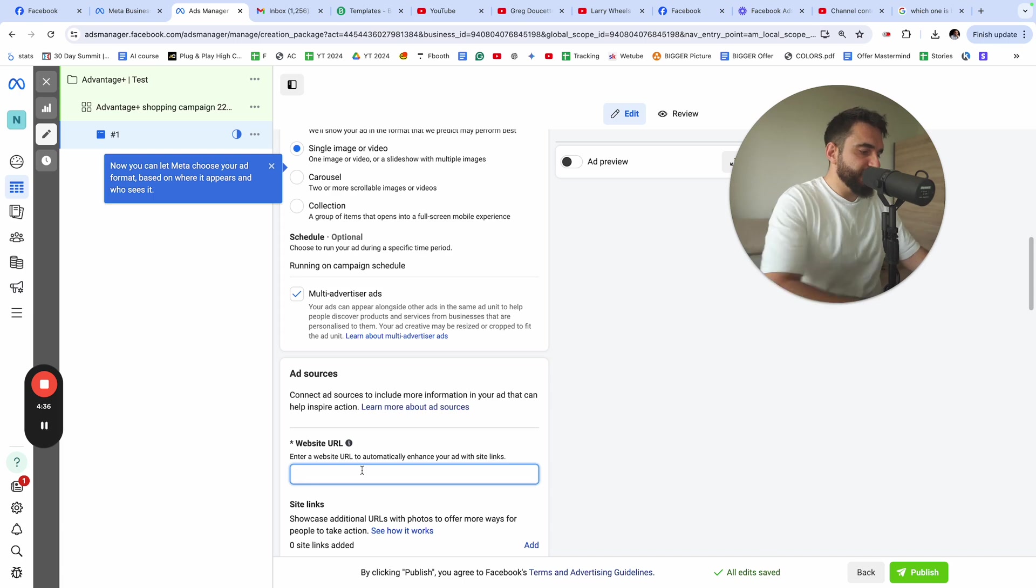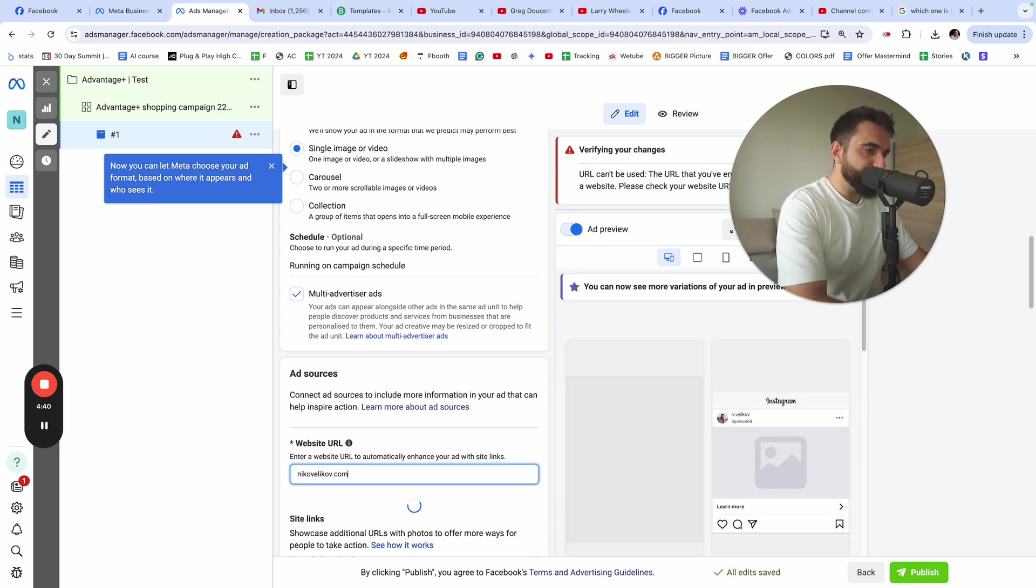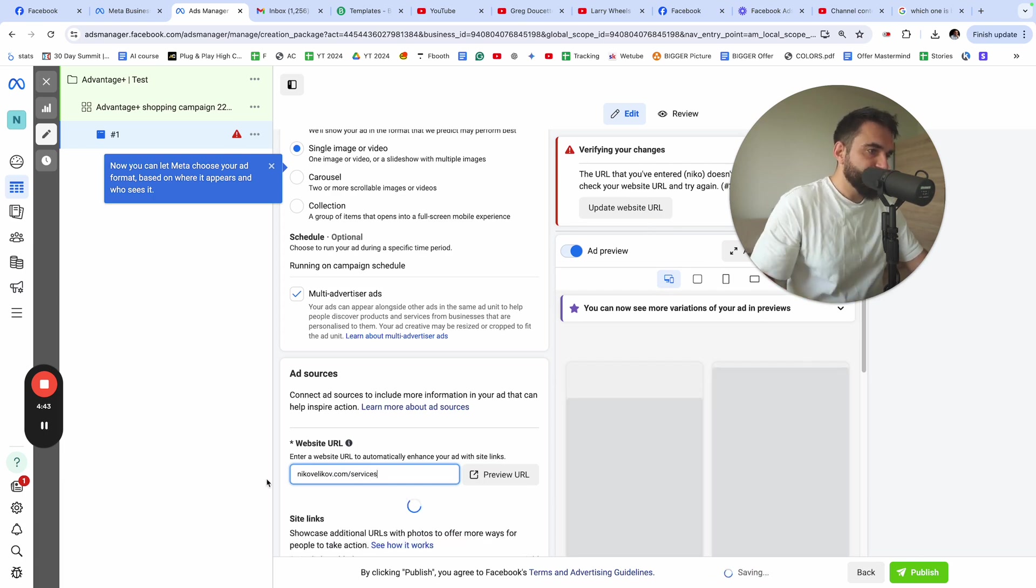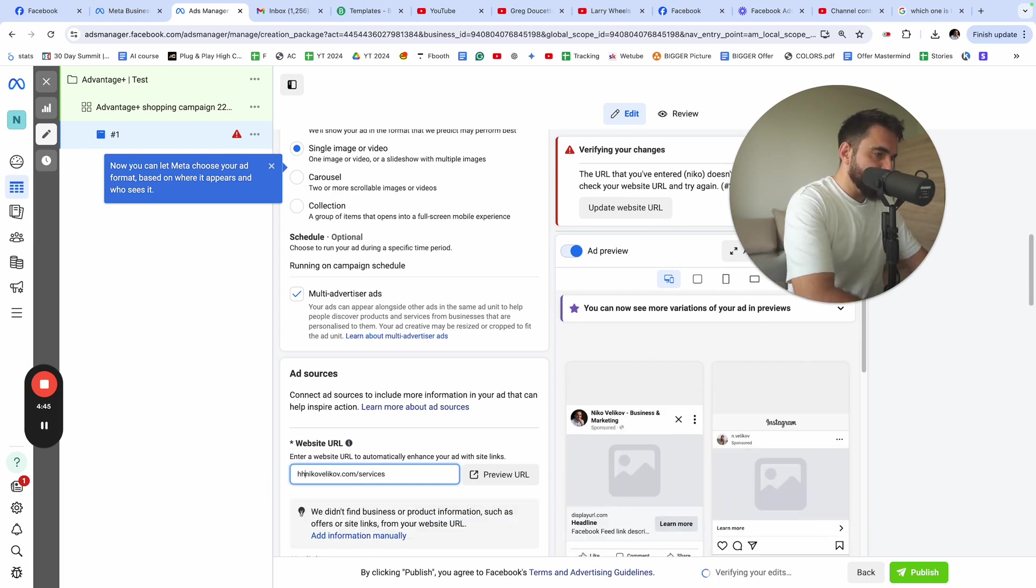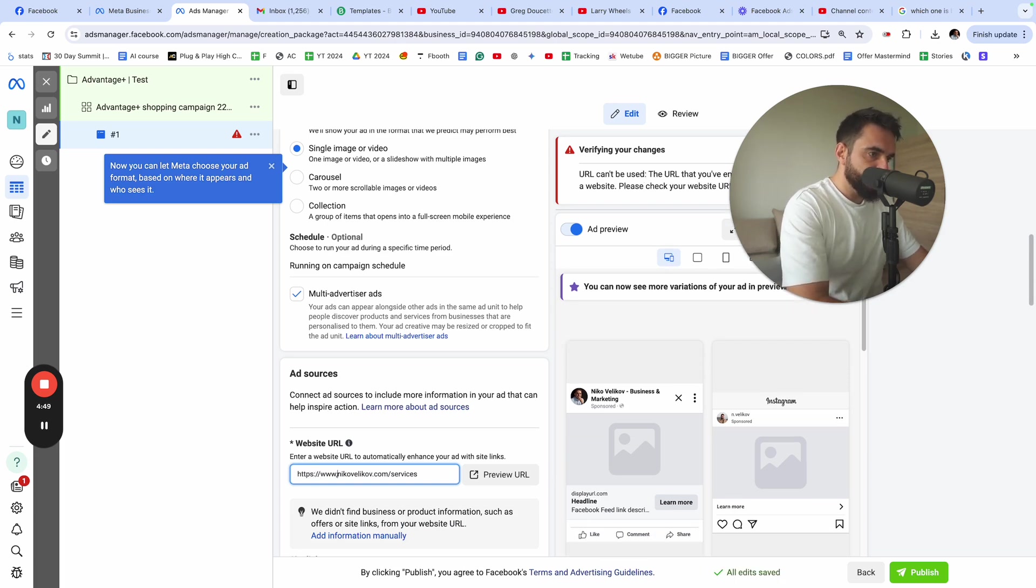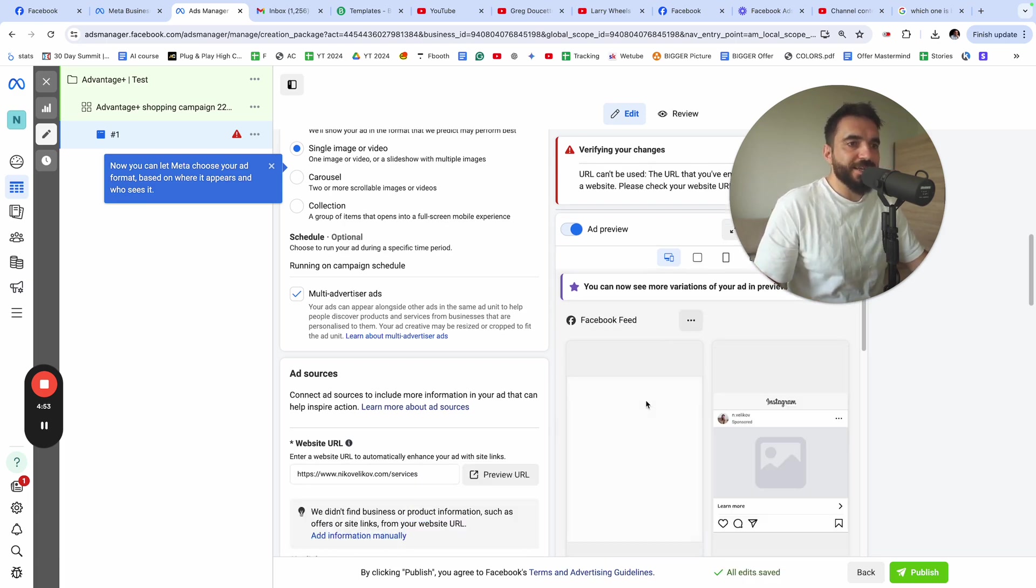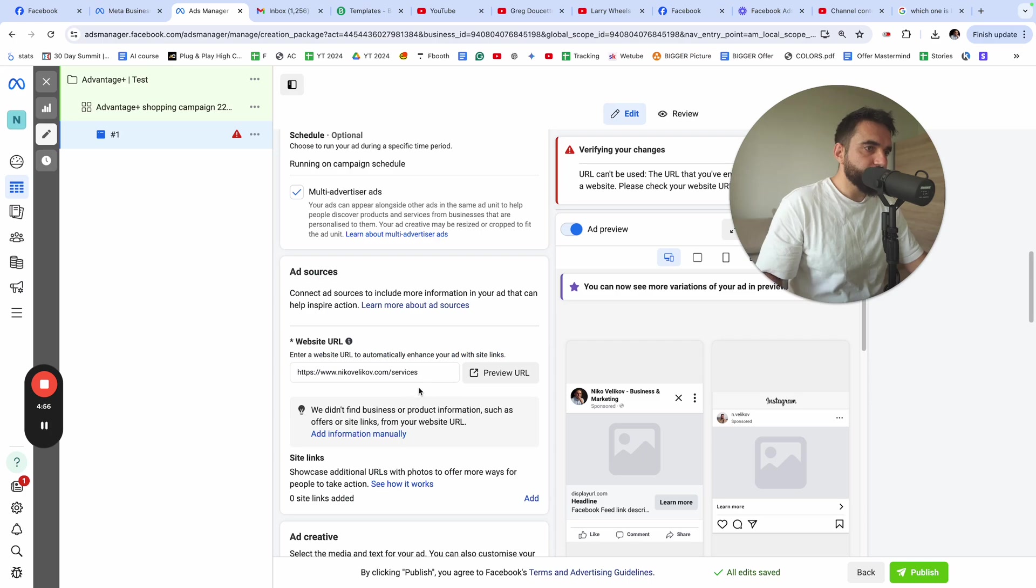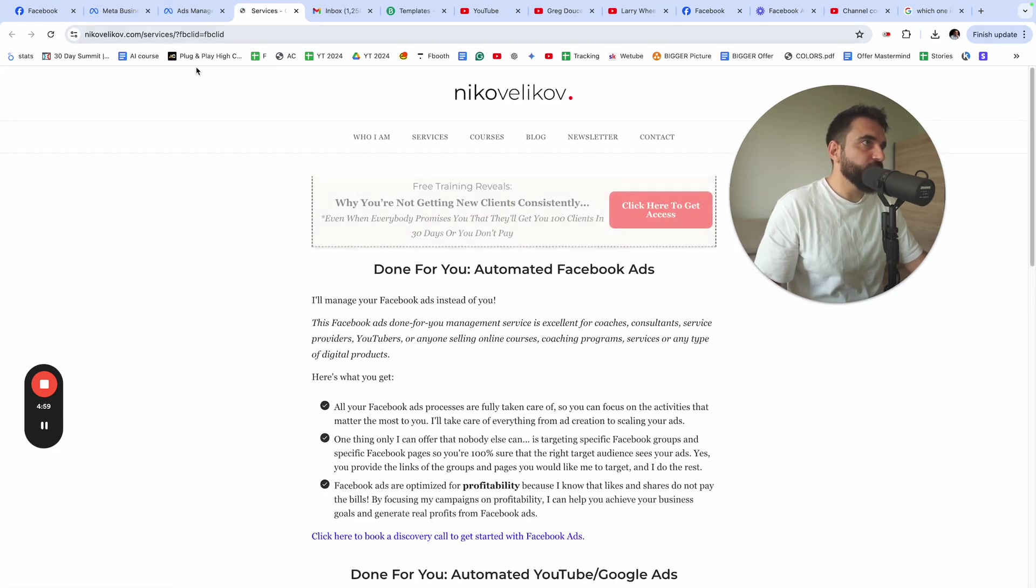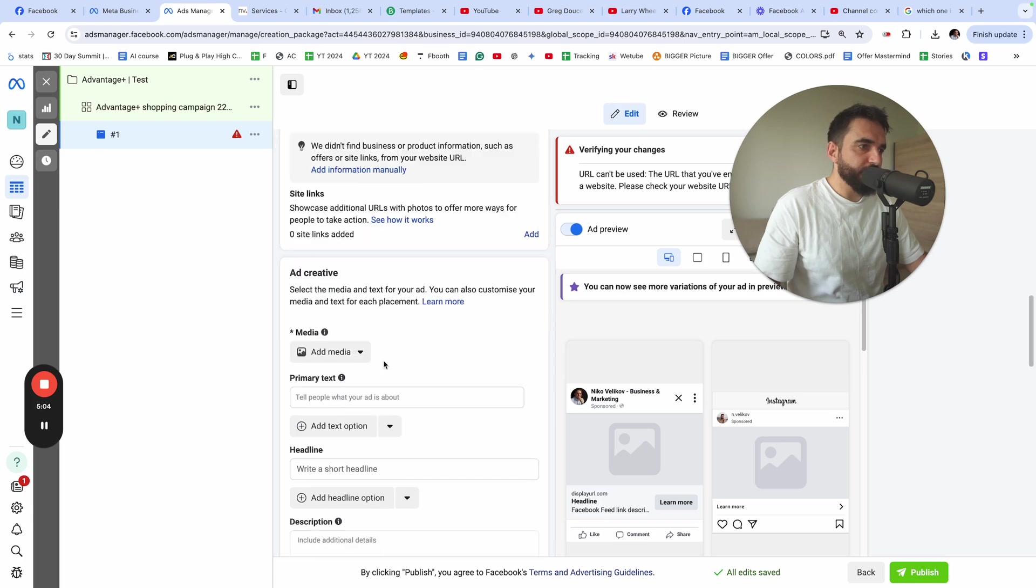For the purpose of this tutorial, let's say that I want to send the traffic to my website and I want to send the traffic to my service section. Let me do it like this. HTTPS slash. I'm going to get a little preview here. If I click on preview the URL, I should go there. Yeah, so this is where I want to send the traffic. I'm back to Facebook.